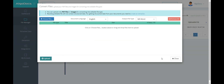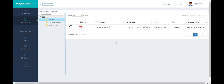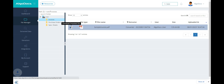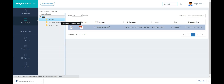We can see our files under the folder we used to upload. The spinner icon indicates that the file is being converted. When conversion is completed, we can download the converted editable file by clicking on its icon.